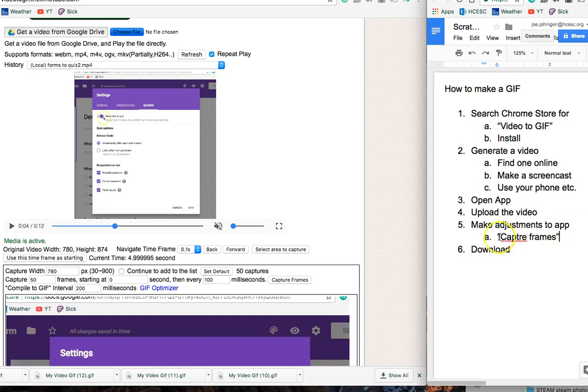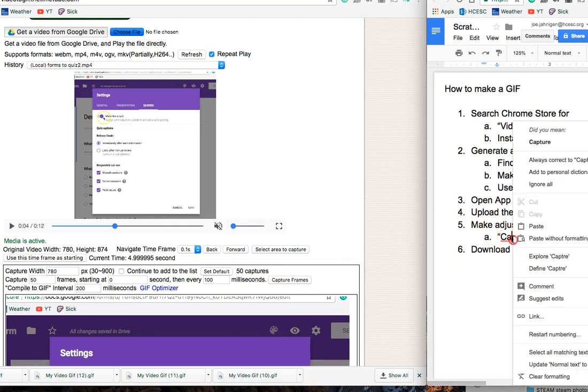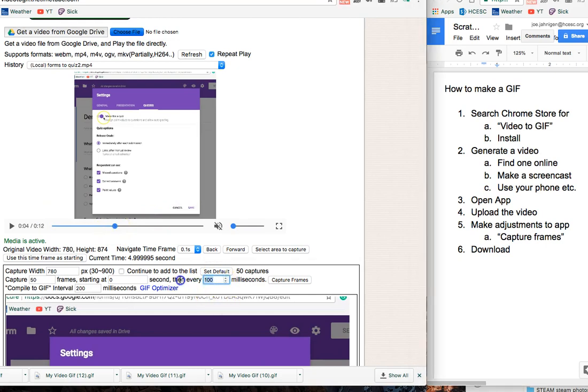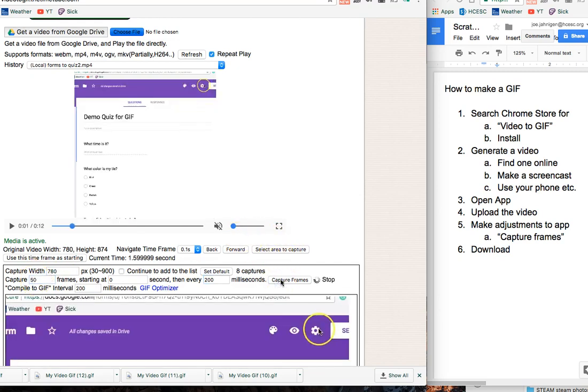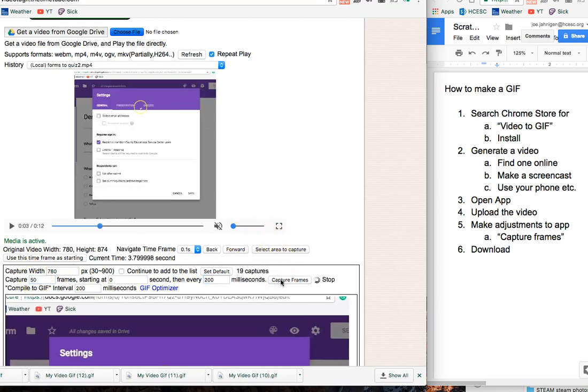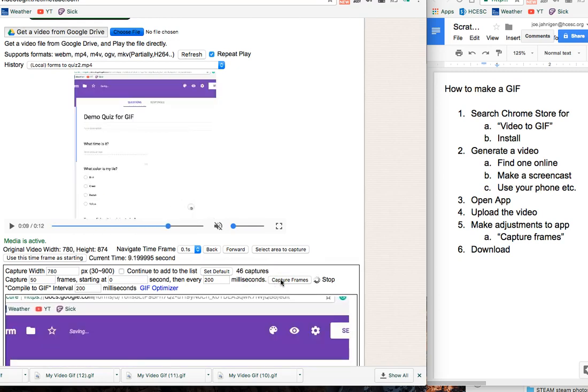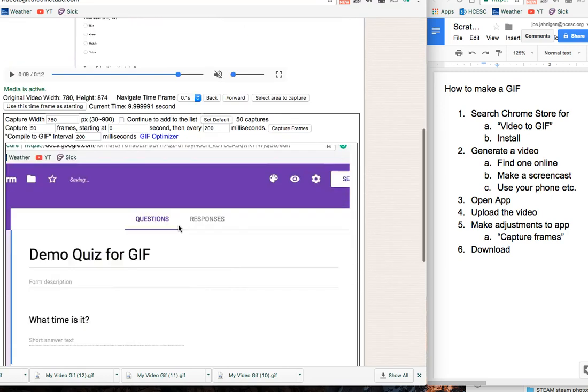With 50 frames, it's only going to go about 4 seconds. Oh, this was an old adjustment - that should have been at 200. Let's try capturing 50 frames again. Click Capture Frames and Save. Perfect, it ends right where I want it to end.